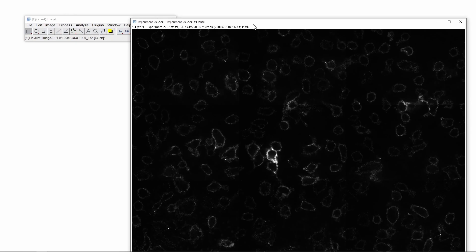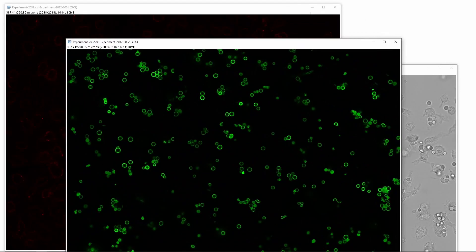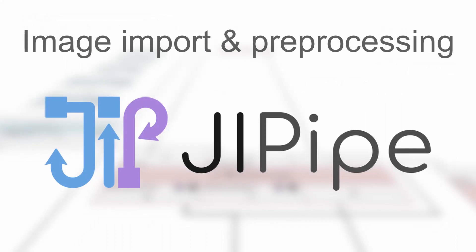ImageJ provides a simple way to separate these channels. For this demonstration, we are only interested in the transmitted light and the green channels. This concludes the first step of the analysis in ImageJ, so let's now switch over to Jipipe and let's see how it's done there.